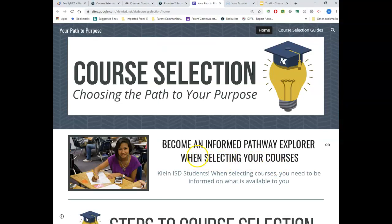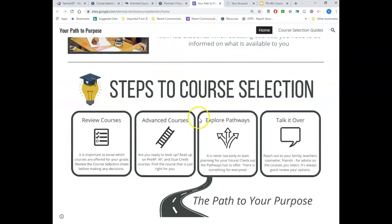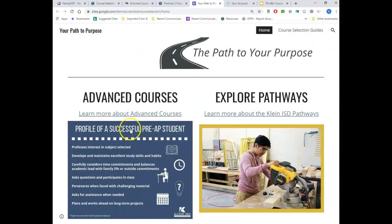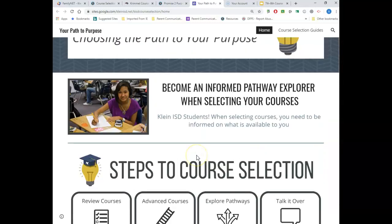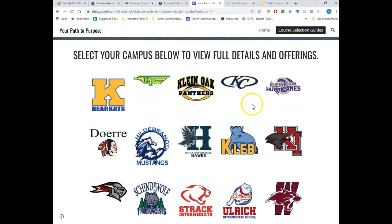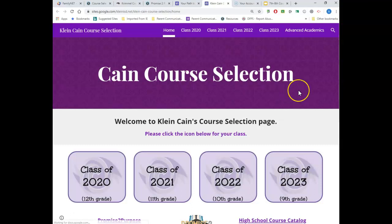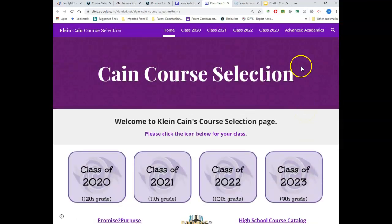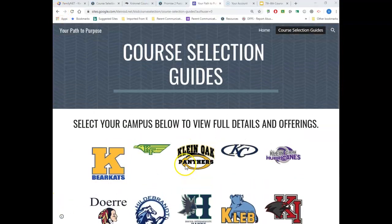For kids going into high school, this is going to take you to some great information on course selection — all about pathways, advanced courses, and a profile of a successful Pre-AP student. Sixth and seventh graders, this is good for you to look at too. If you click on course selection guides, high schoolers, this is going to give you great information. Klein Cane has a great presentation loaded up with more courses and a course catalog — some really fantastic information.